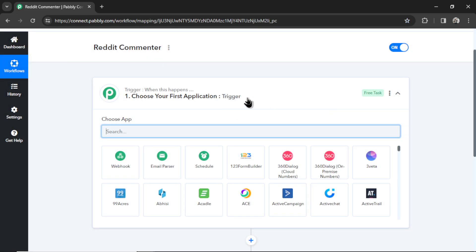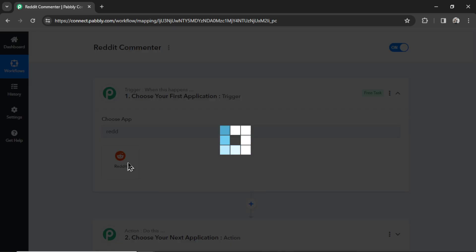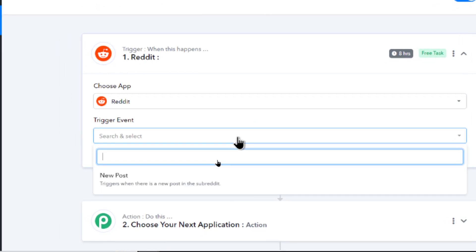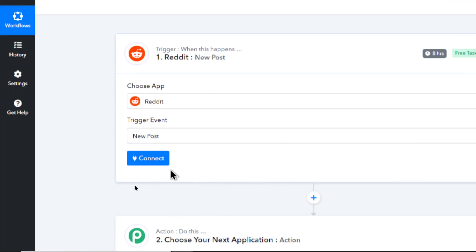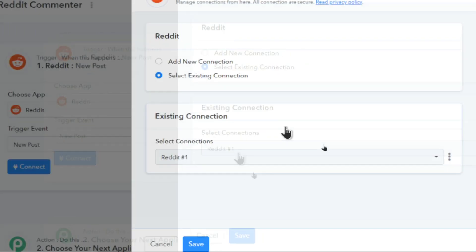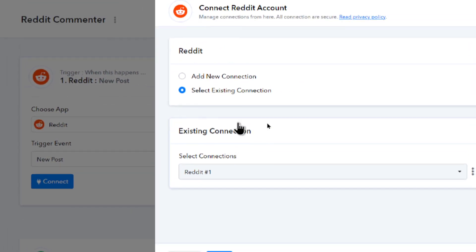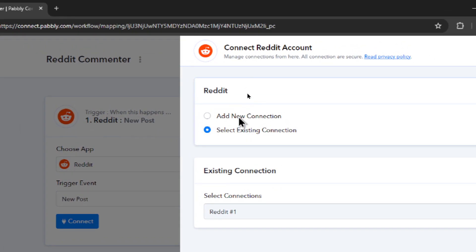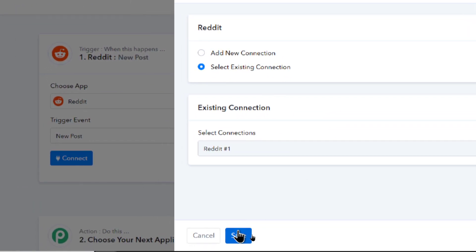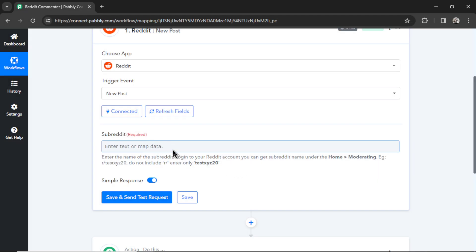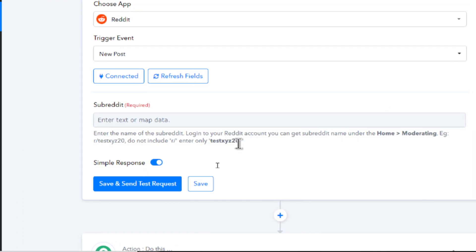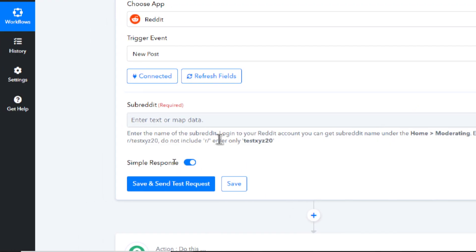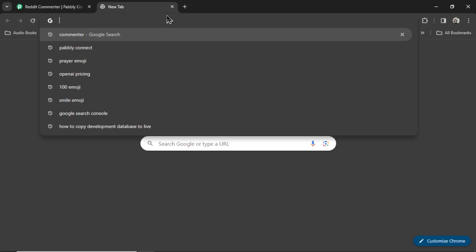First off, we need a trigger. A trigger is basically when something happens, it's going to start the entire workflow. So in our case, we want to start the workflow when there's a new post in a subreddit of our choice. So I'm going to search for the app Reddit and click this. And in the trigger event section, we're going to select New Post. Now we have to connect our Reddit account. So I'm going to click Connect. And I already have a Reddit connection. But if you don't have one, you're going to click Add New Connection and follow the steps. But for now, I'm going to click Save.